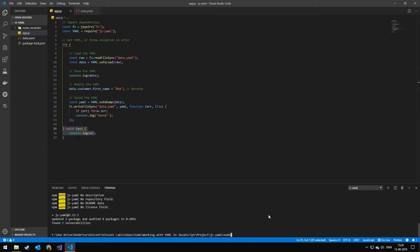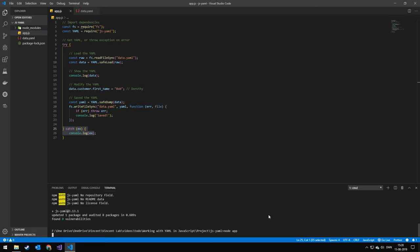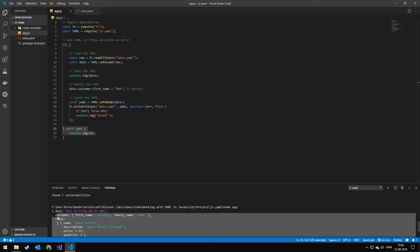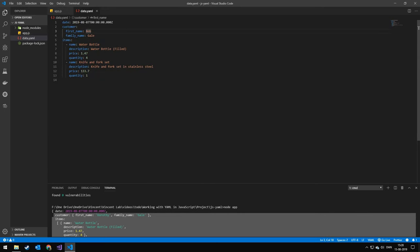We run this with node app. And you can see that we print out the object as a JavaScript object. And if we go back to the file, you can see that it changed to Bob.